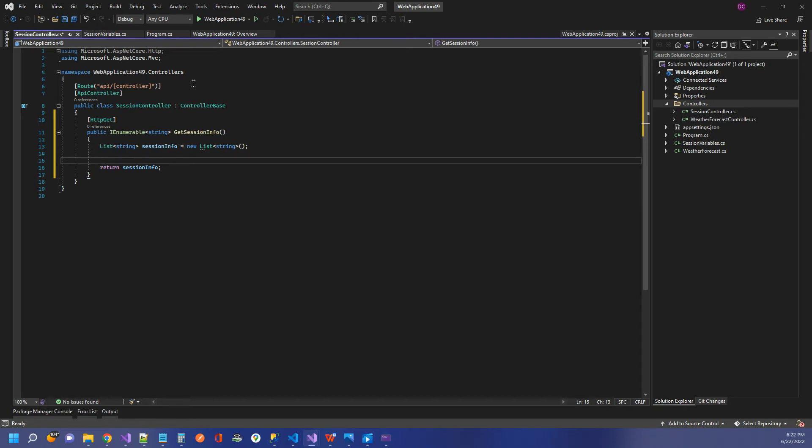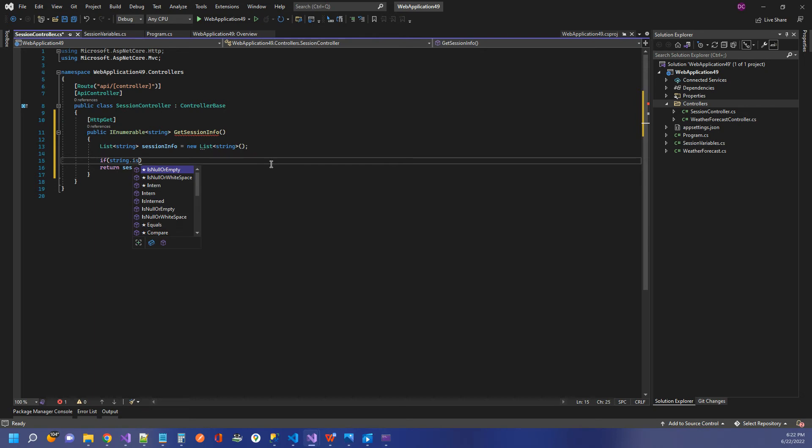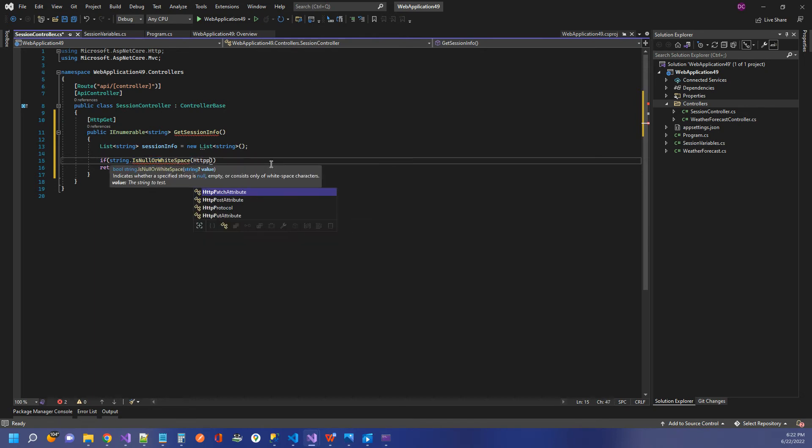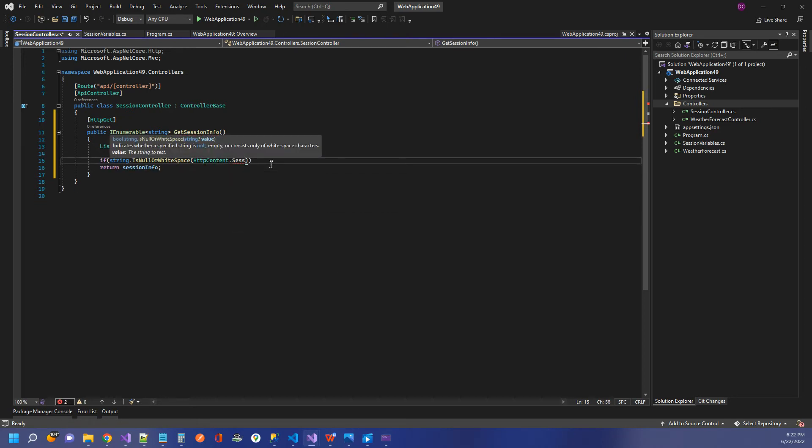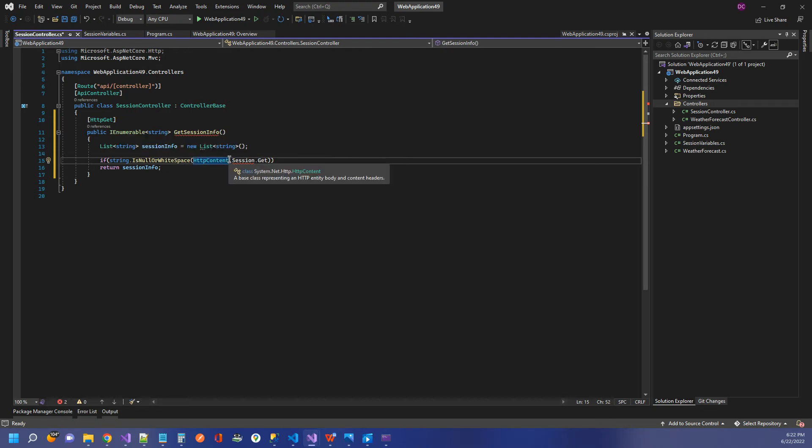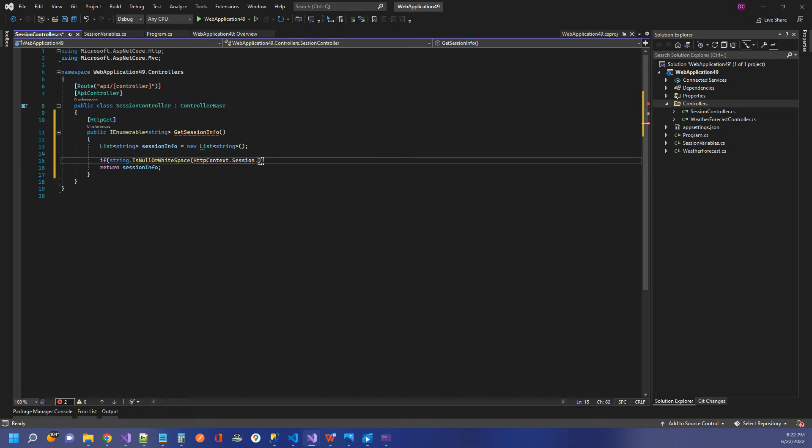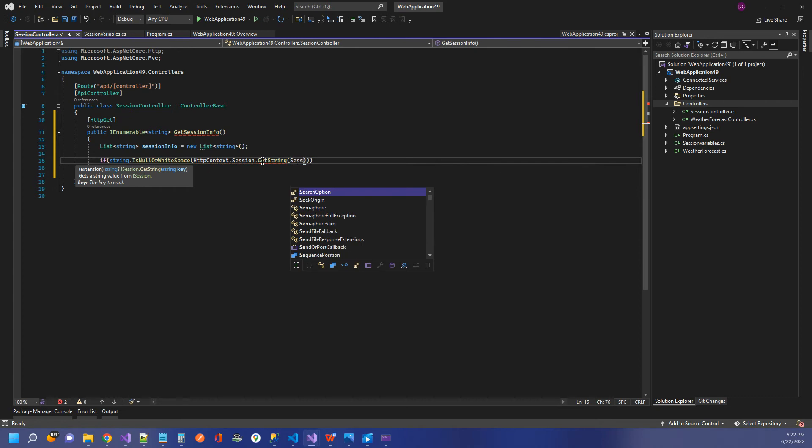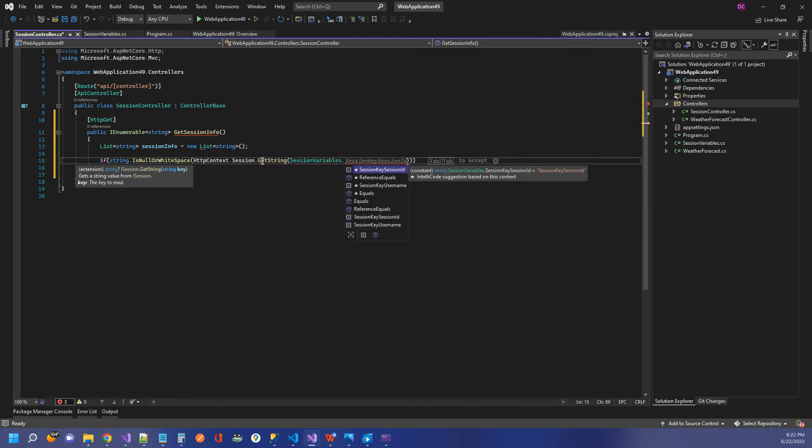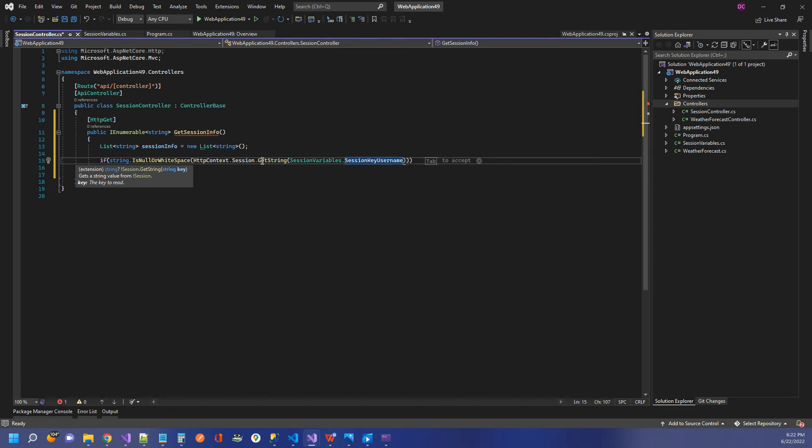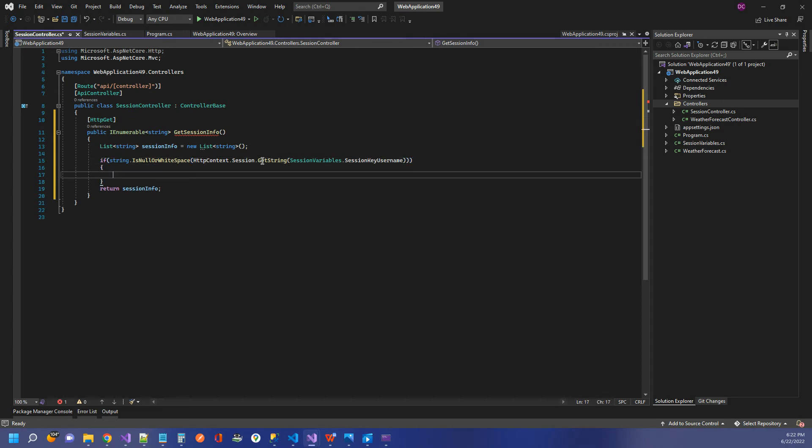Now, the way we access our session is through HTTP context. So I just want to put some null checking around this. So if string dot is null or white space. And I want to say HTTP context dot session dot get. We want context, not content. So let's bring back our IntelliSense. So get string, and I'm just going to look in session variables for my username. And so as long as that's not equal to null,